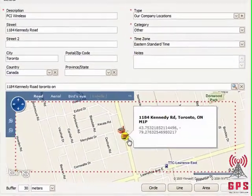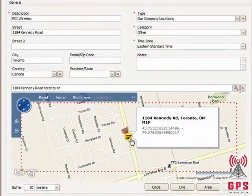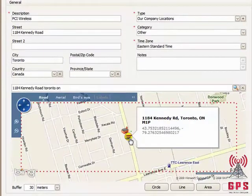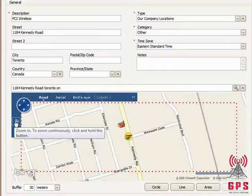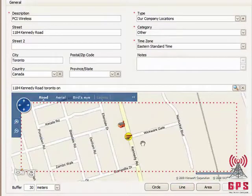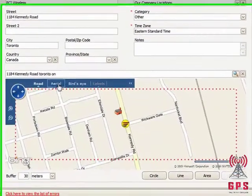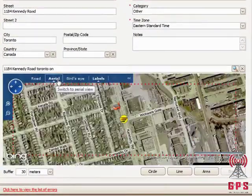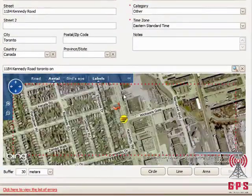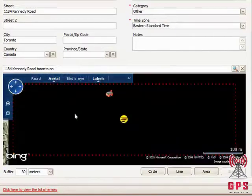Here we have the Point of Interest on the map. I'm going to select Zoom, and now I'm going to select Aerial so we can get a better view of the Point of Interest.